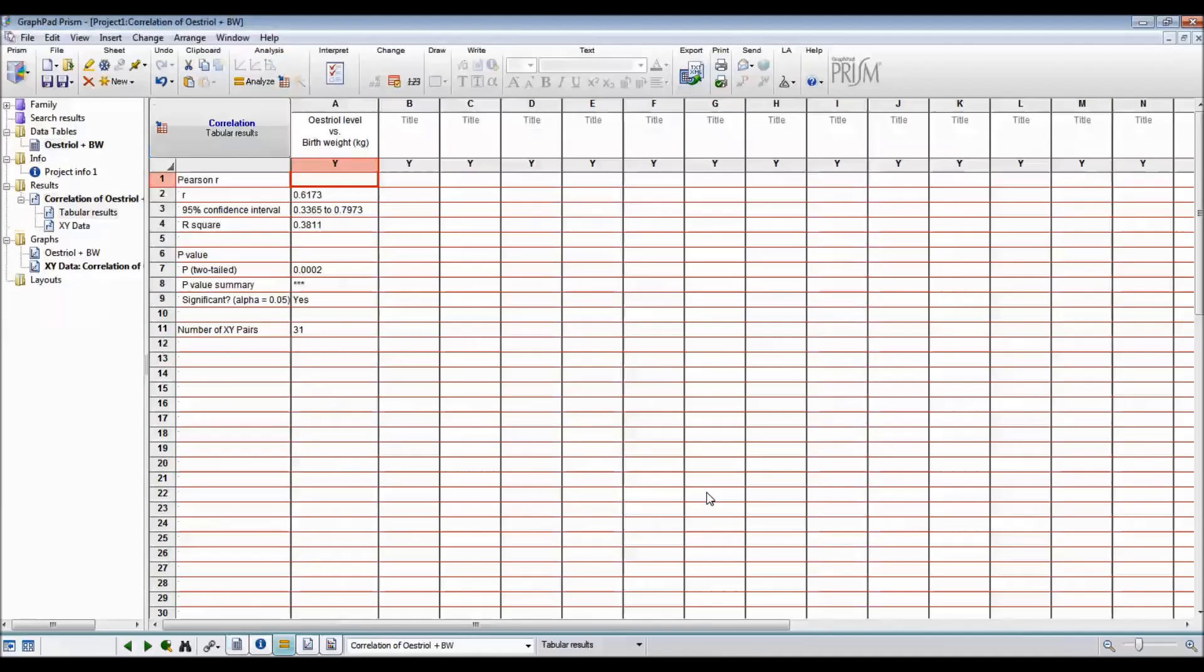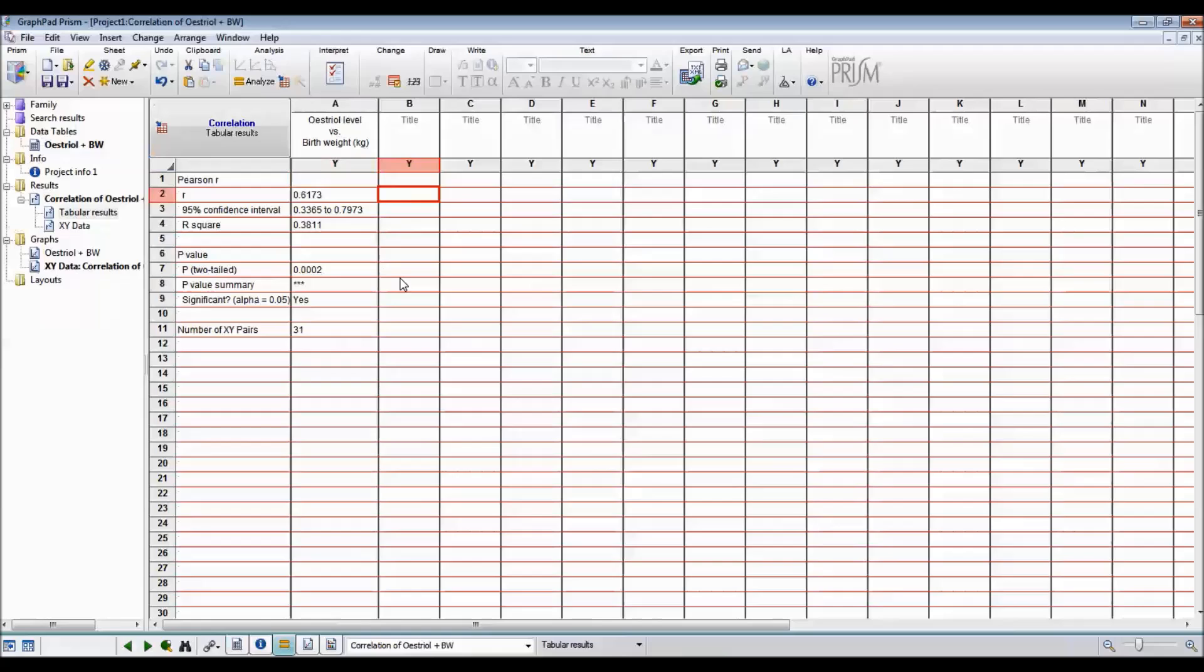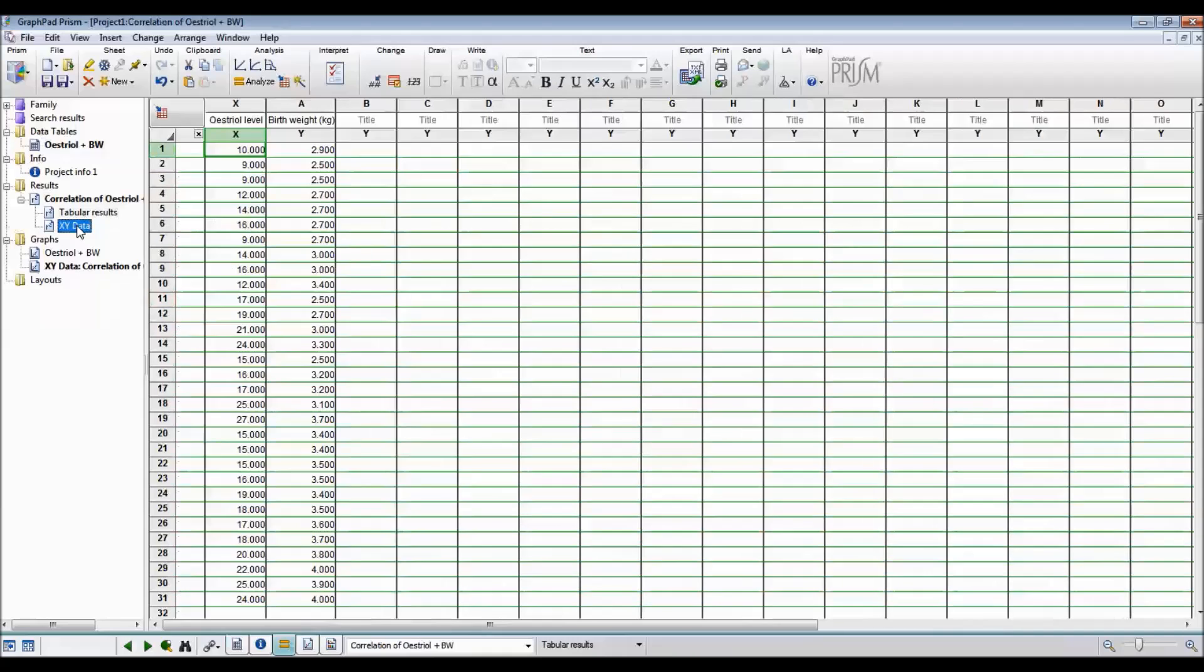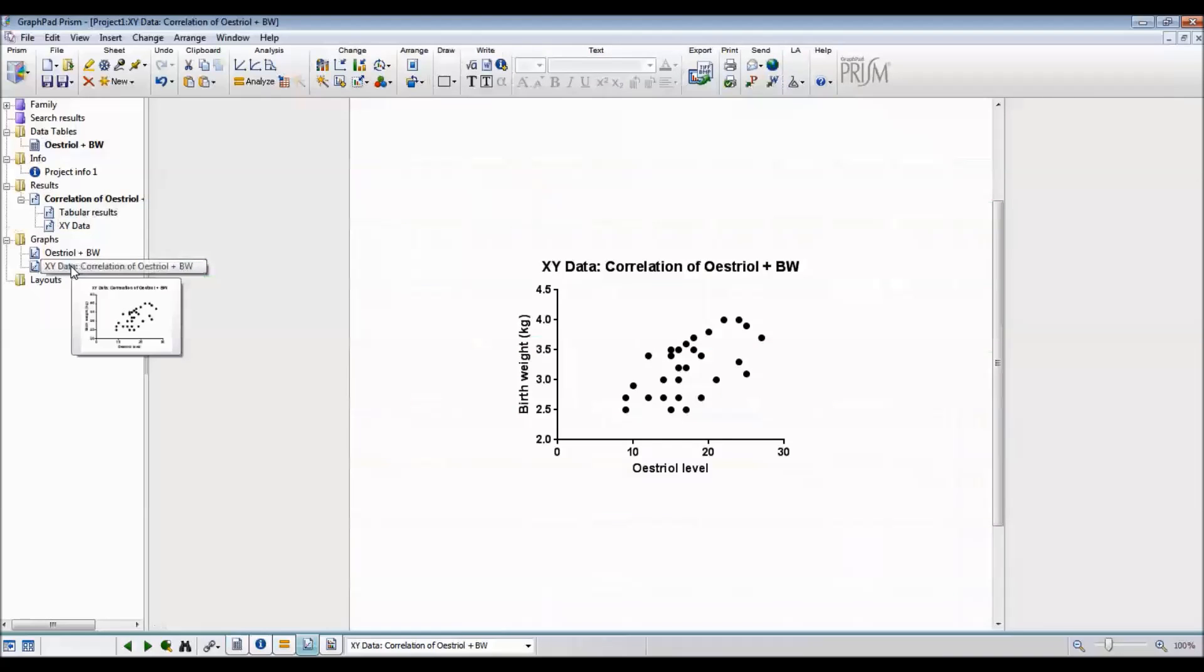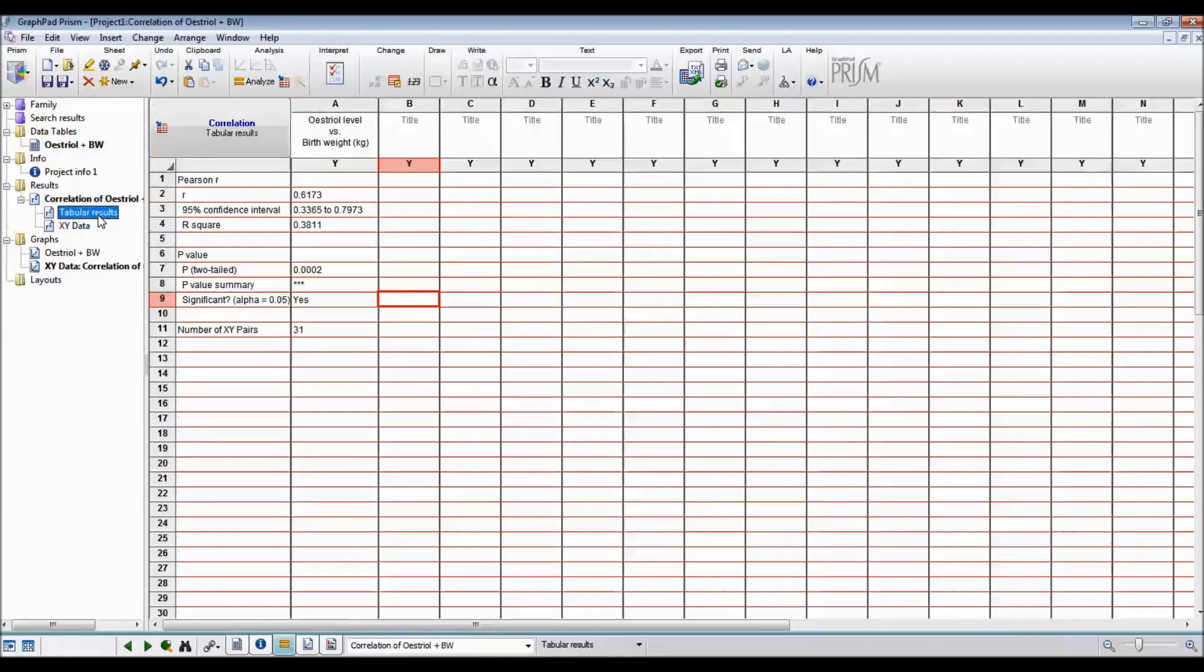So this shows you that the R value, the correlation coefficient, is 0.6173 with a 95% confidence interval. We'll cover the R squared value later. And the P value is 0.0002. So three zeros and then a 2. So that means that it is significant. The null hypothesis of the correlation coefficient being 0 is incorrect. The alternate hypothesis of the correlation coefficient not being 0 is what is correct. You can also look at the XY data, which is the same as before. And you can look at the correlation, which again is the same as before. So we only need to look at the tabular results.